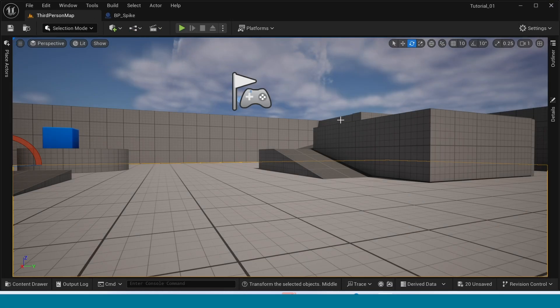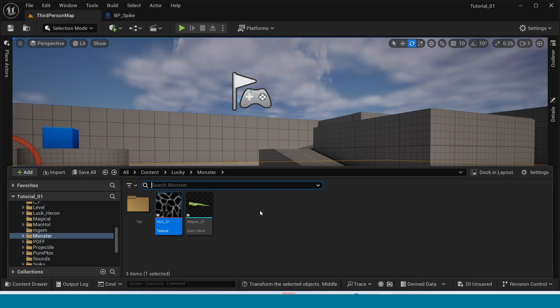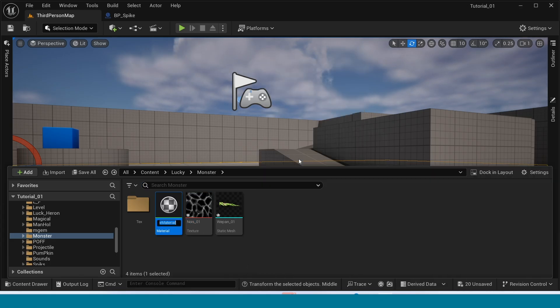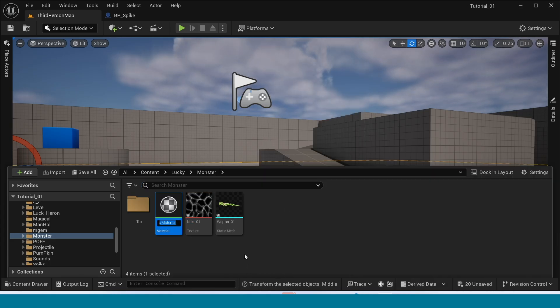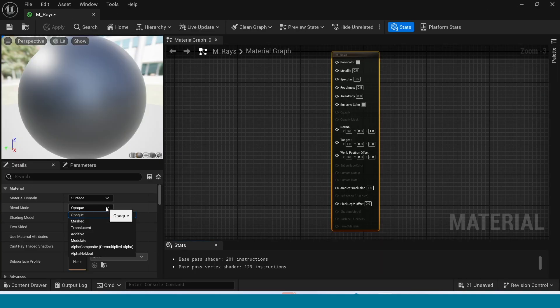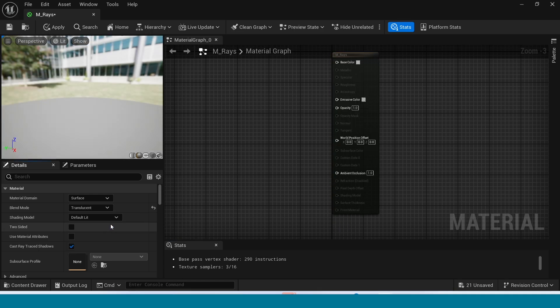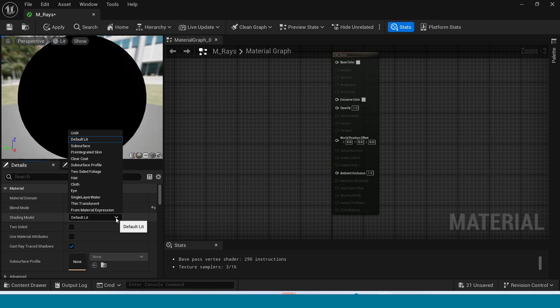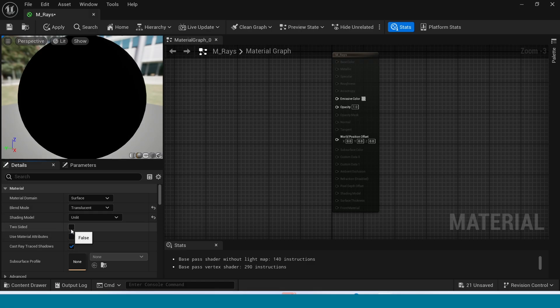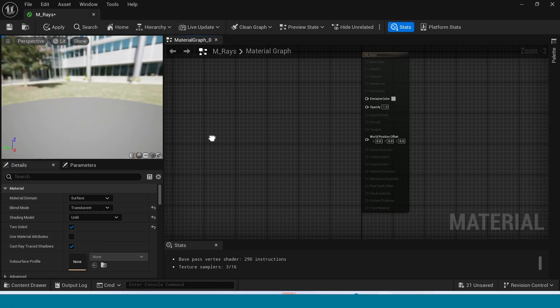Open content browser. Right click, create a new material. Name it M_race. Open it. In blend mode, take Translucency. In shading mode, take Unlit. And tick on two sided.